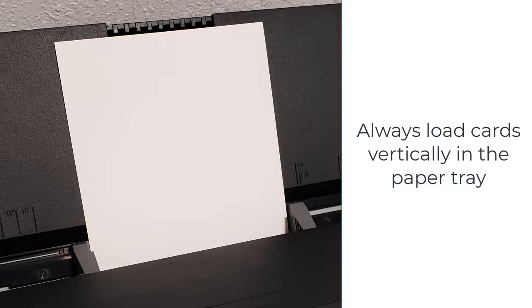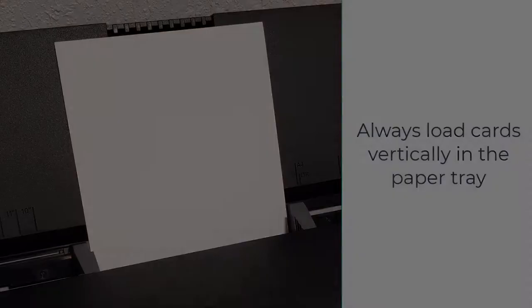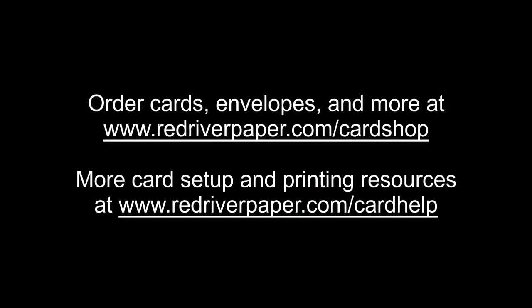No matter the card's image orientation, always load cards vertically in the paper tray as shown here. Congratulations on setting up and printing your card. Visit Red River Paper's website for card accessories and more setup and printing resources.